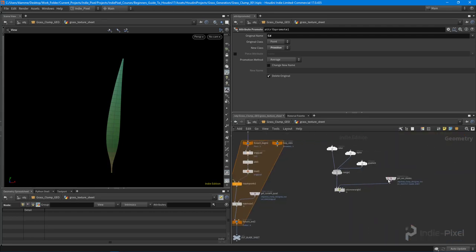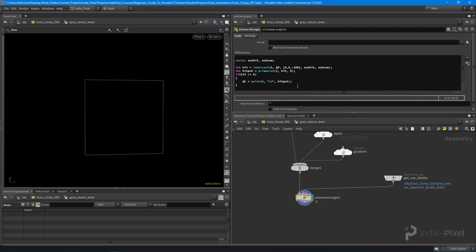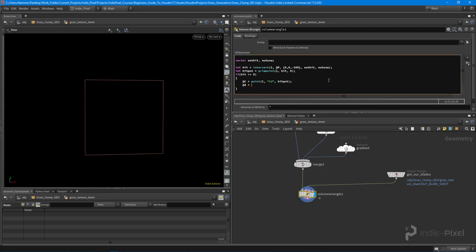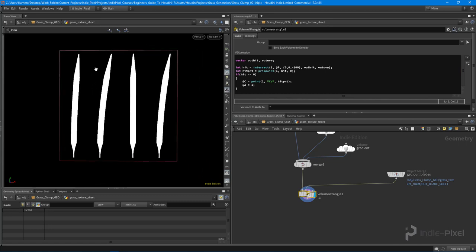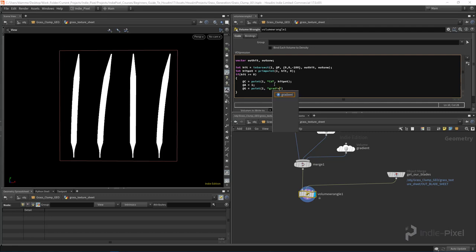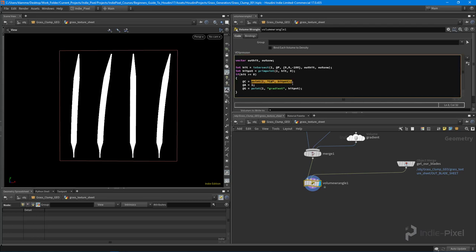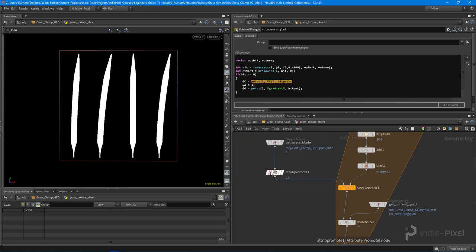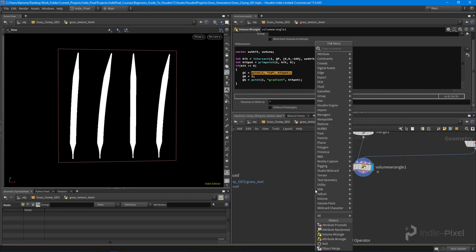We still don't see any particular value. We can say '@a = 1' and now we're starting to get the alpha where it hits. Then we say '@g = point(1, ...)' looking for that gradient attribute, feeding in the hit point to sample from. We don't want the solid color override, so let's toggle that off. The display is trying to show the alpha value as white, so if we put down a volume visualization node it'll let us look at these particular variables.